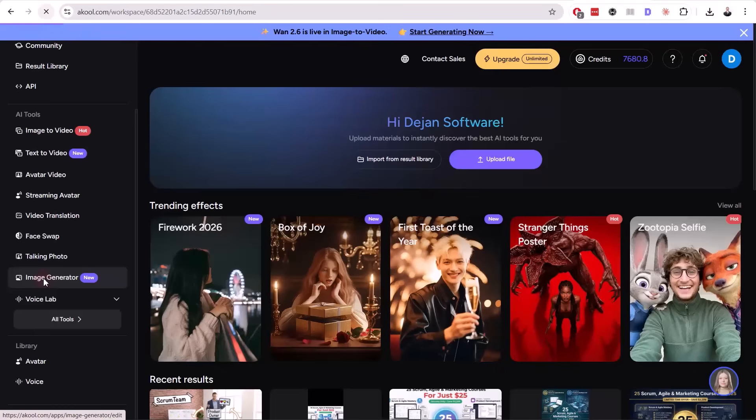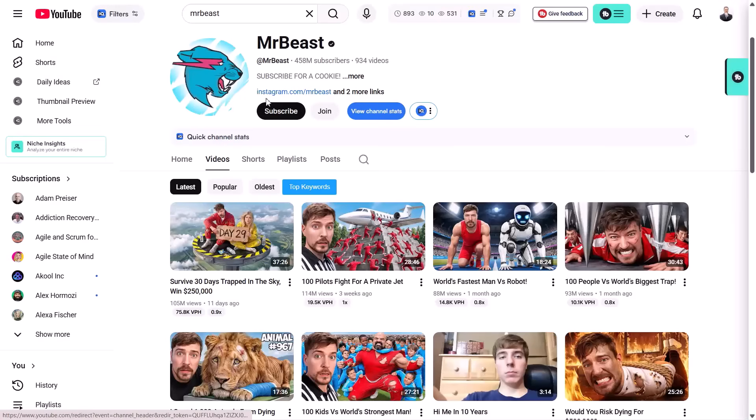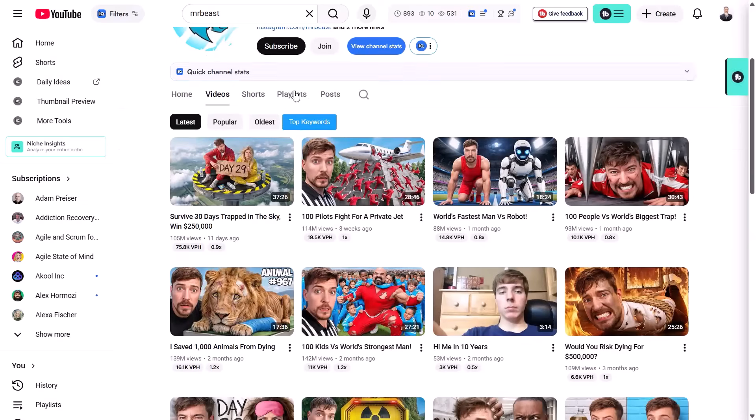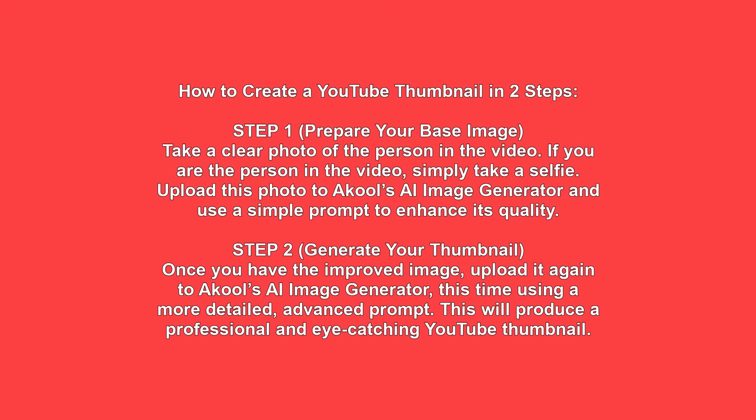One of the best YouTubers in the world is Mr. Beast, and we want to create Mr. Beast-like thumbnails. Let me show you how to do it. This is a two-step process.